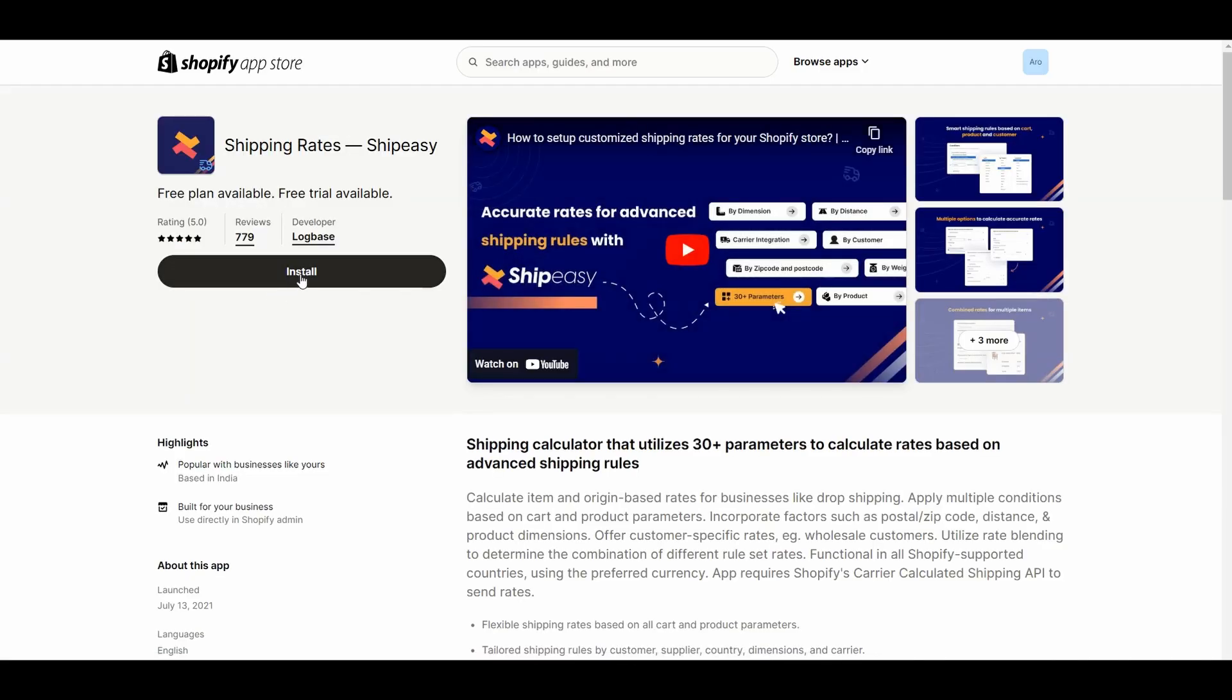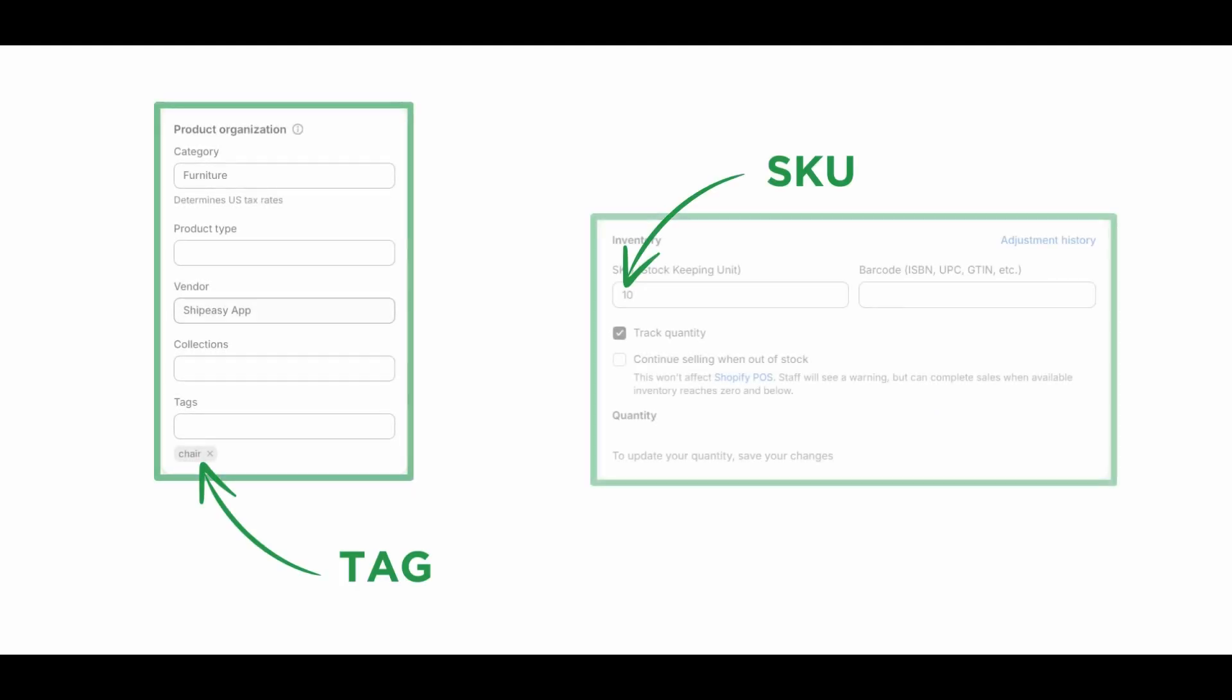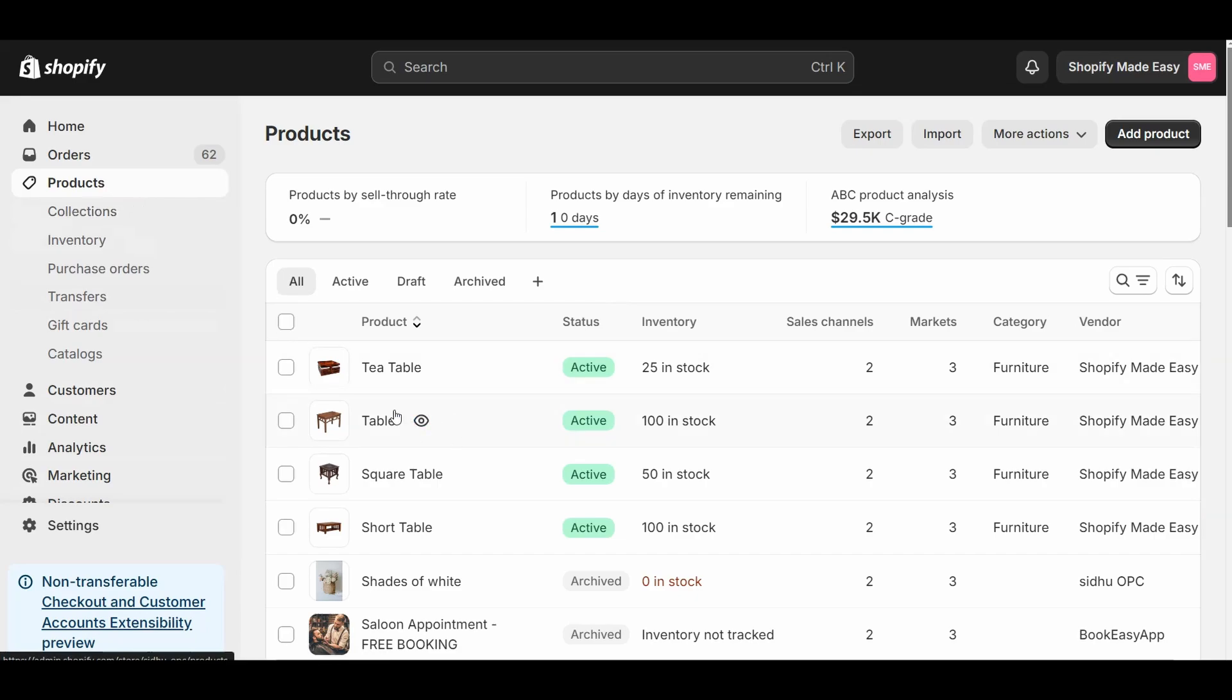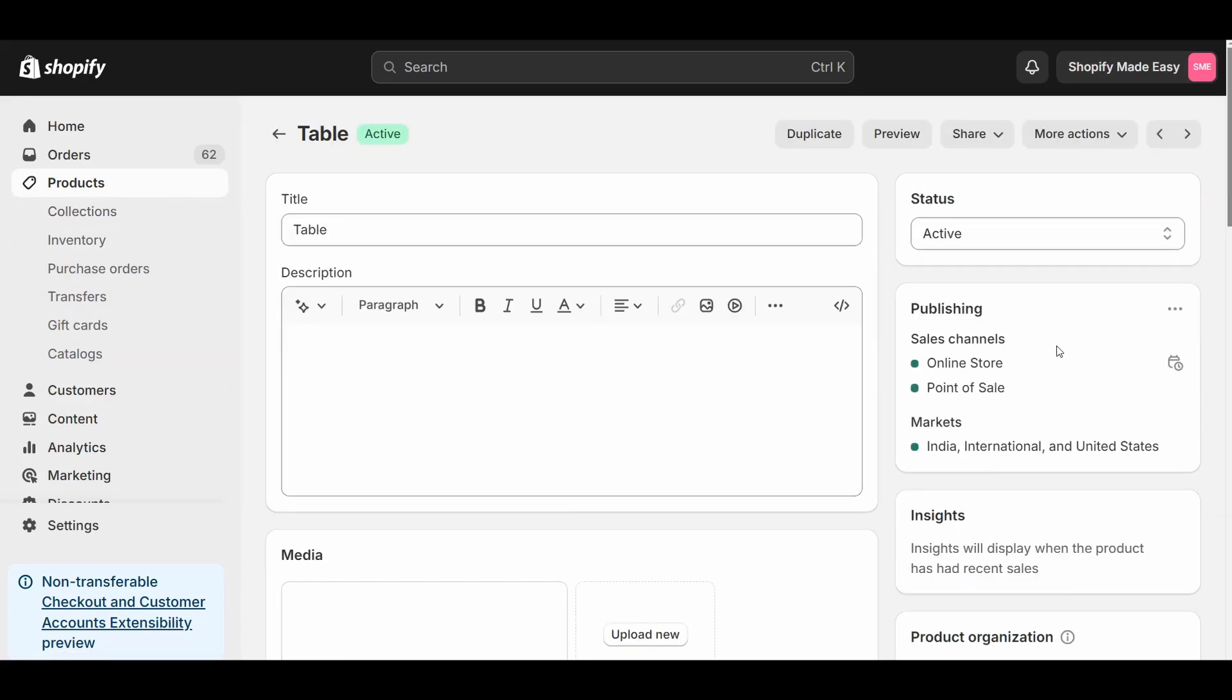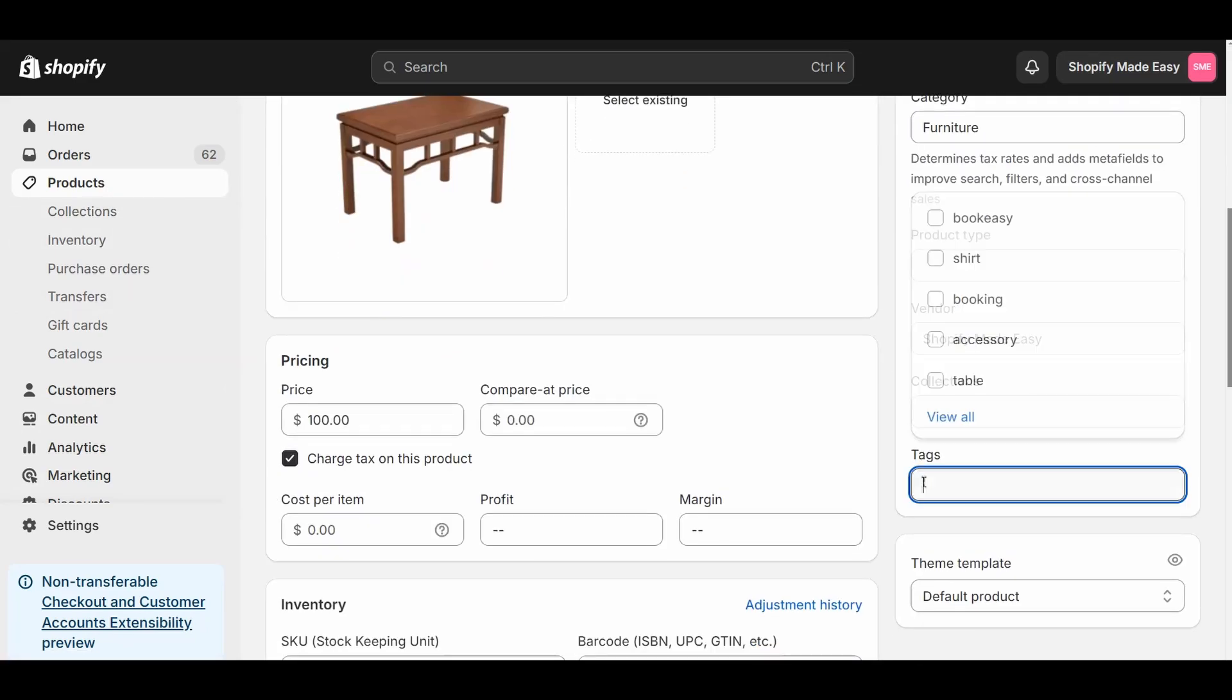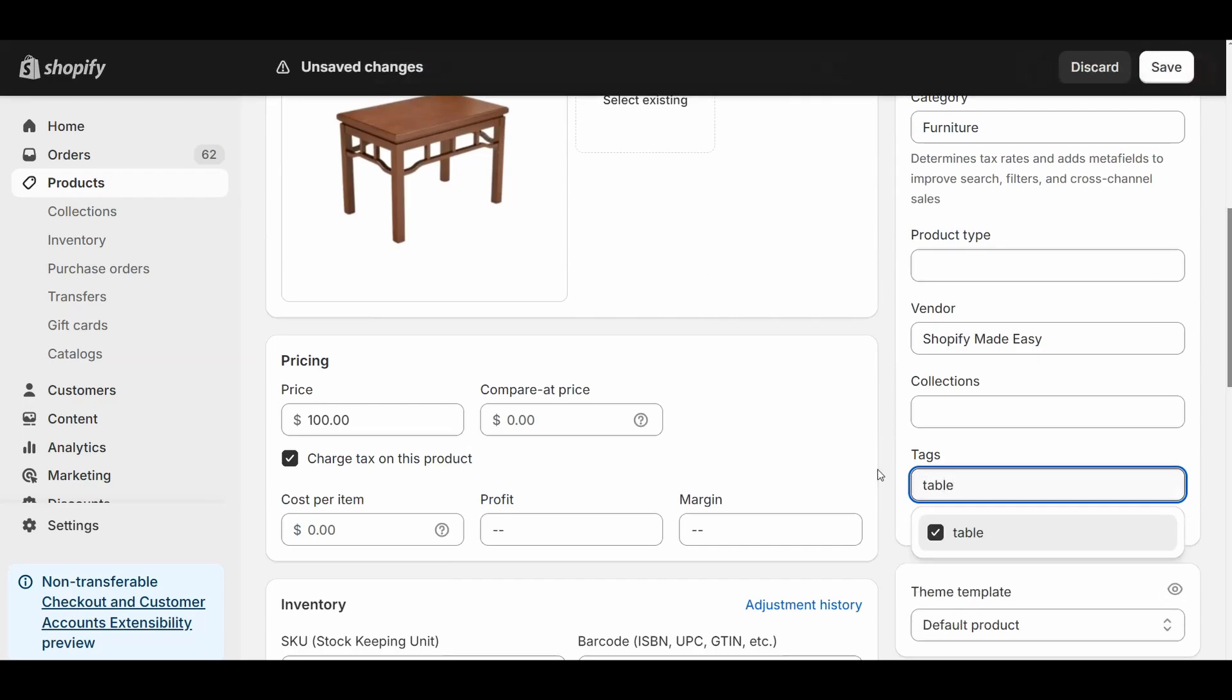To set combined shipping rates using the Shipeezy app, you should first create product groups. You can create product groups for the products on your store using tags or SKU. For example, I will group all the tables on my store with the tag table, and group all the other items on my Shopify store with a corresponding tag.